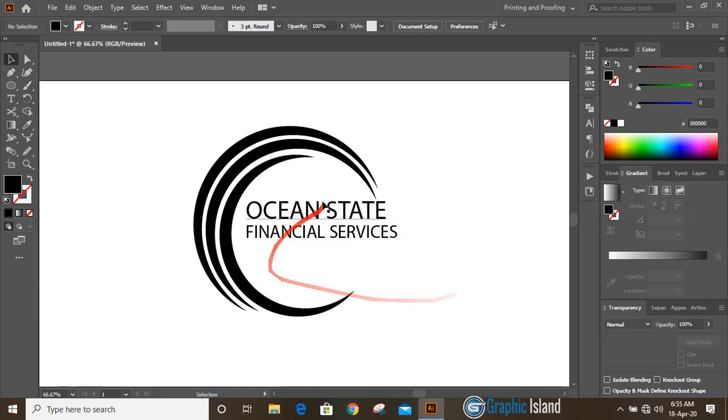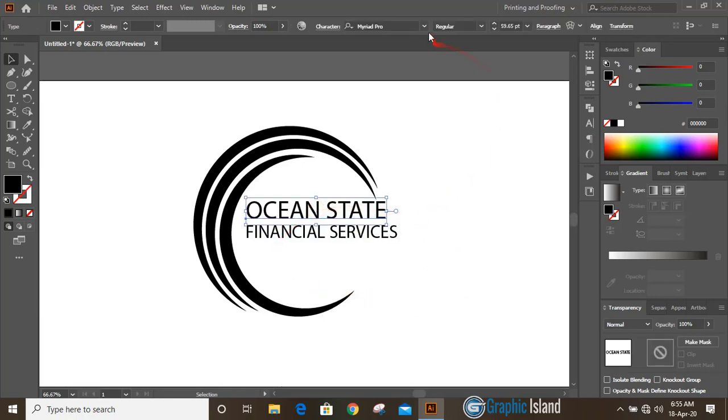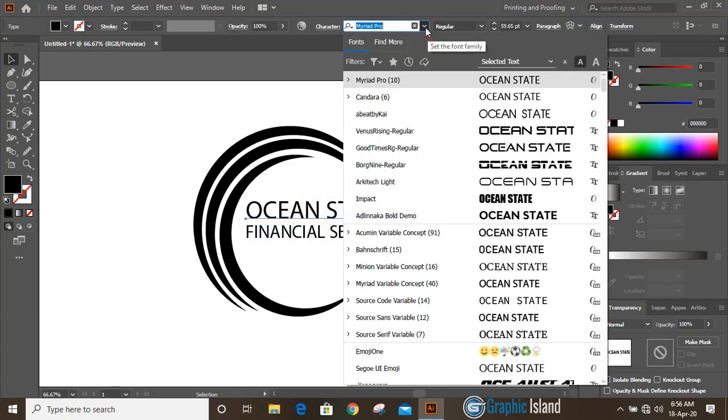Now let's change the font for this. So from here you can change the font.